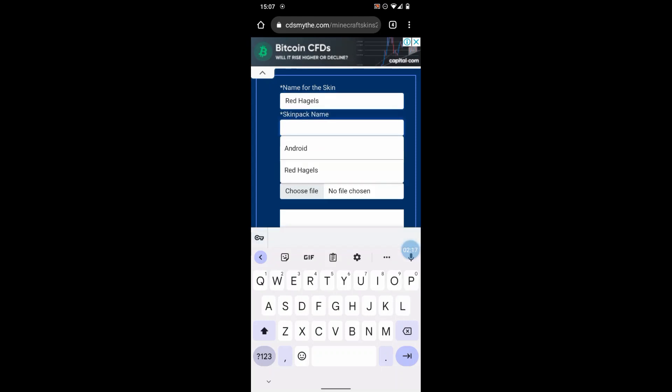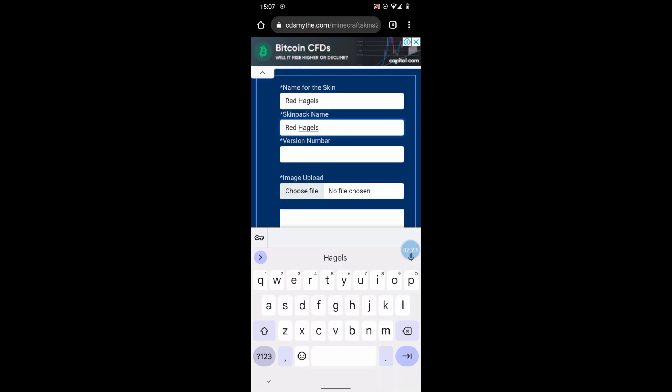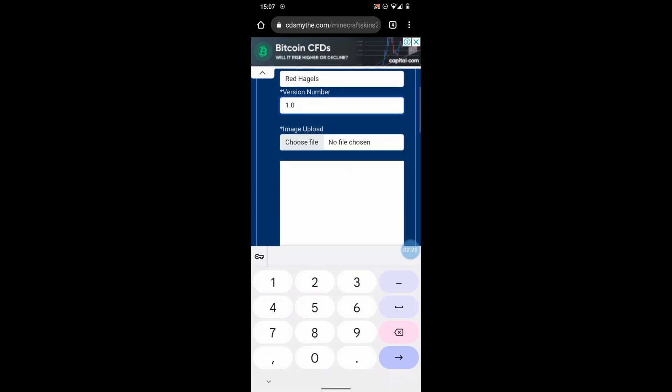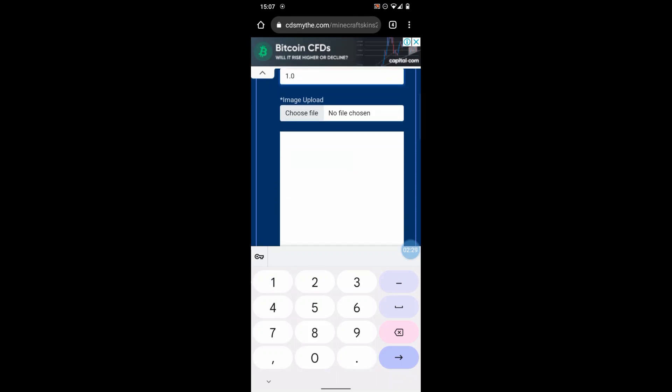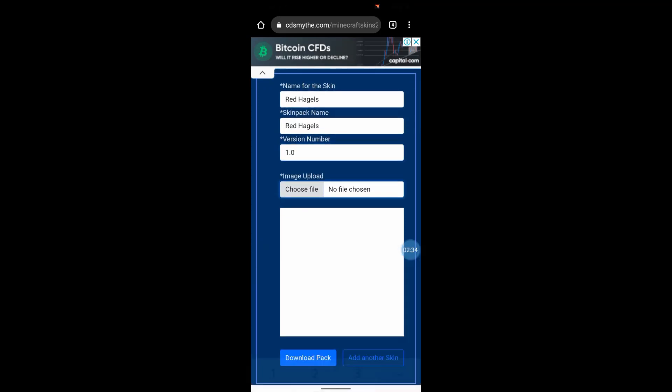You can give it any name you want. It doesn't matter. Obviously do something that makes sense to you. Version number, I'll just call it 1.0. It doesn't matter, it just requires one. Now I want to upload that PNG file that I just downloaded, so choose file.